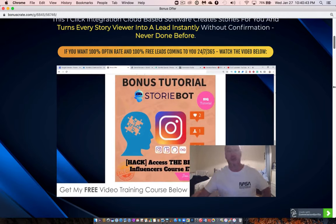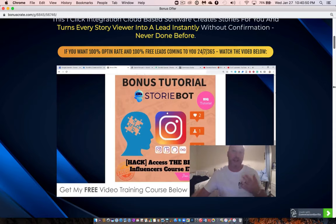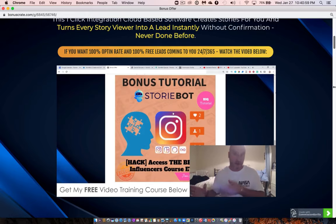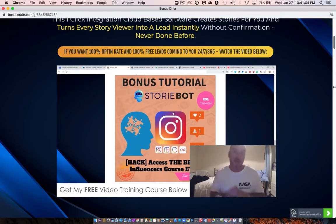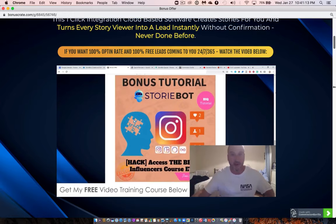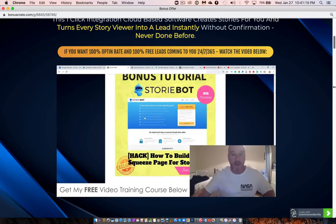Bonus number three gives you access to the best Instagram influencers course, which I bought white-label rights to for over $400. It shows you how to do shoutouts on Instagram — paying an influencer with, say, 100,000 followers to do a sponsored post pointing to a squeeze page, affiliate link, or sales page. That post goes in front of hundreds of thousands of people, giving you a huge surge of targeted traffic very quickly.